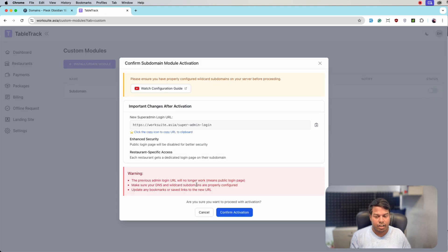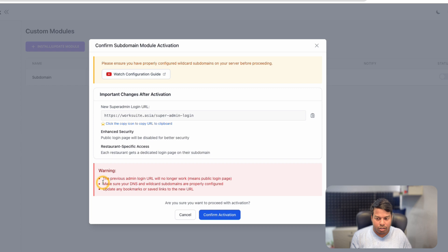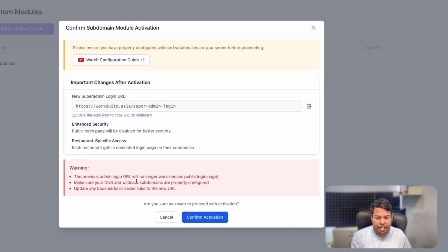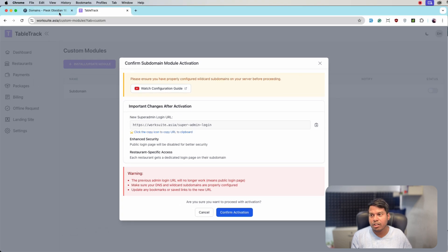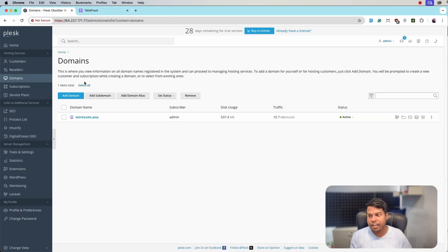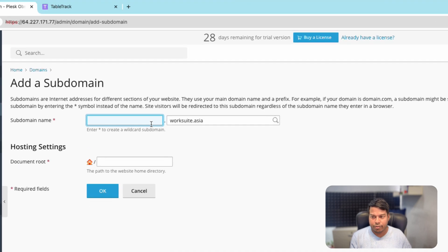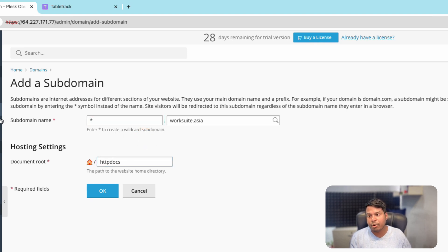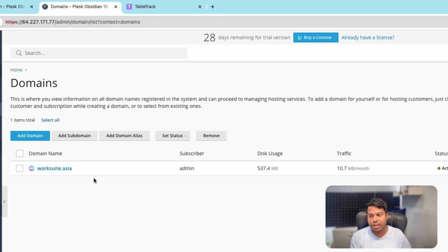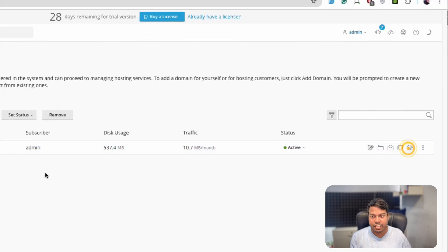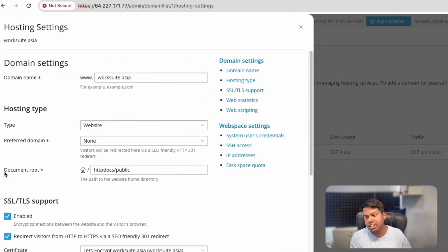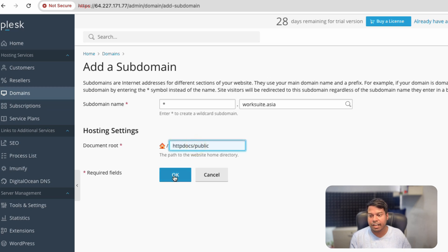Click on Activate. Again we get the pop-up — the most important point is: make sure your DNS and wildcard subdomains are properly configured. Let's jump to the server and create a wildcard subdomain. On the Plesk server, click on Domains, then Add Subdomain, and enter star — as noted, enter star to create wildcard subdomains. For document root, go back to Domains, click Hosting Settings, and the document root is 'httpd/public'. Copy that, paste it, and click OK.